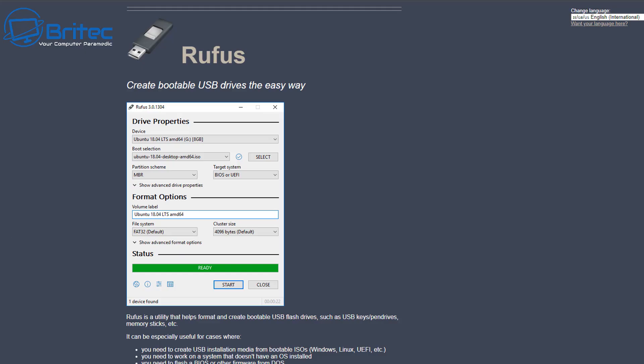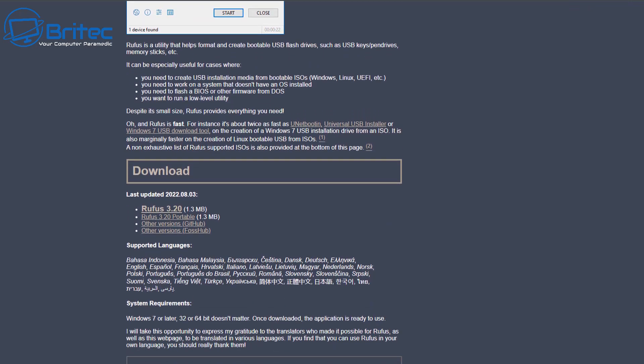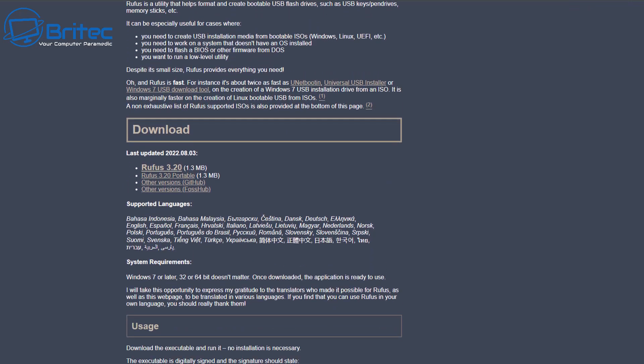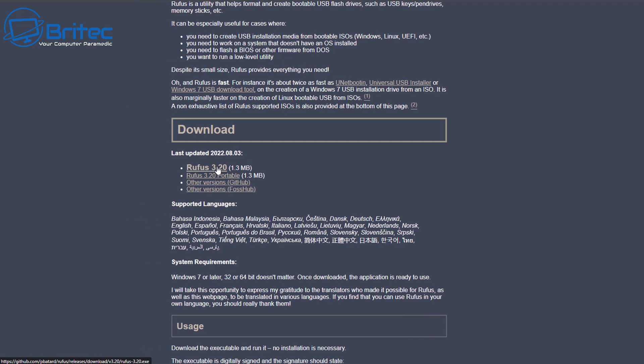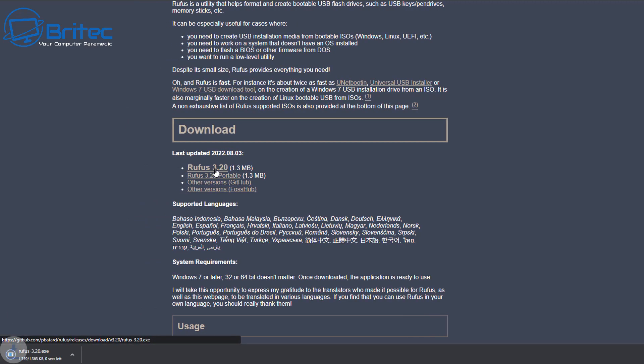So what we're going to do here is we're going to use Rufus. Now Rufus has been around for quite a while, but they've got a really unique feature on here that allows you to download an ISO straight from their software and also it allows you to install this on unsupported hardware or on a supported hardware machine. You can download a portable version or an installer version.